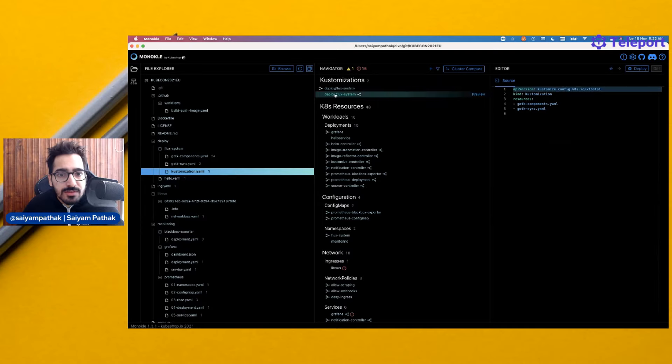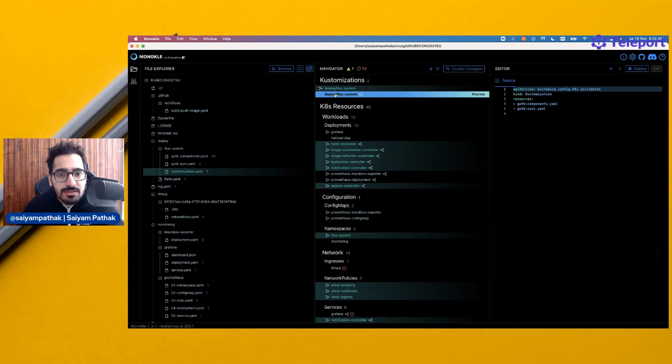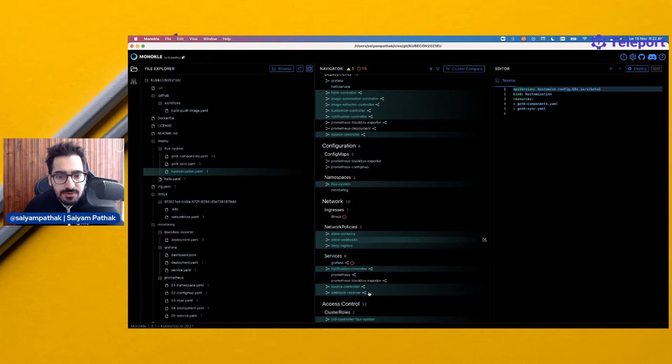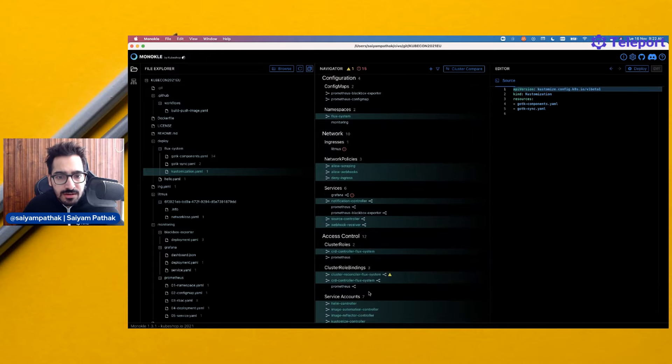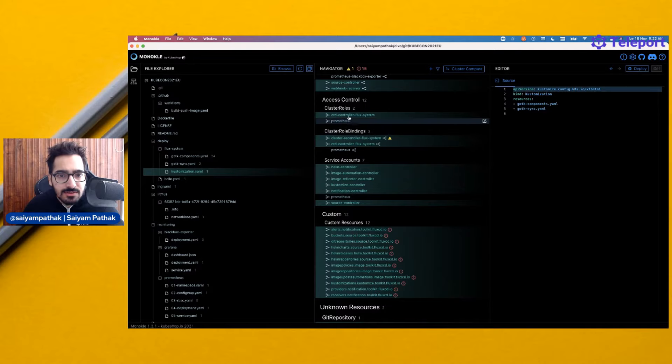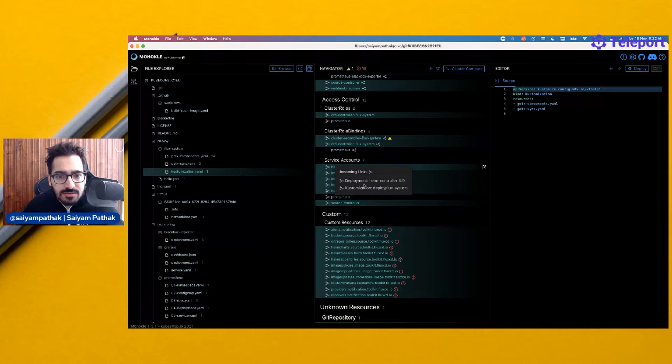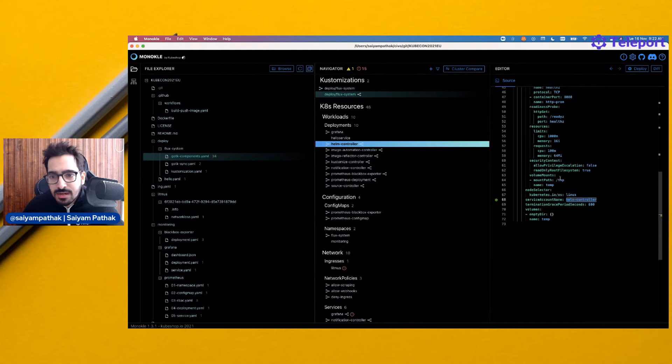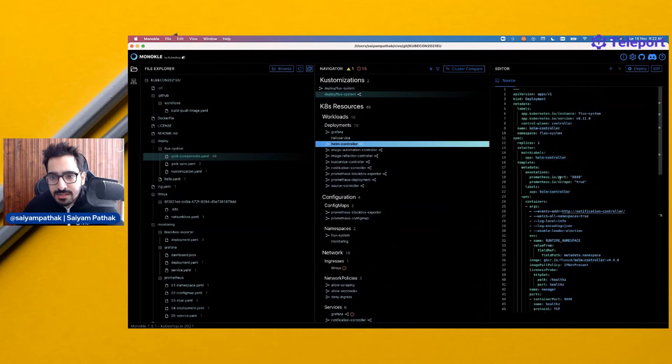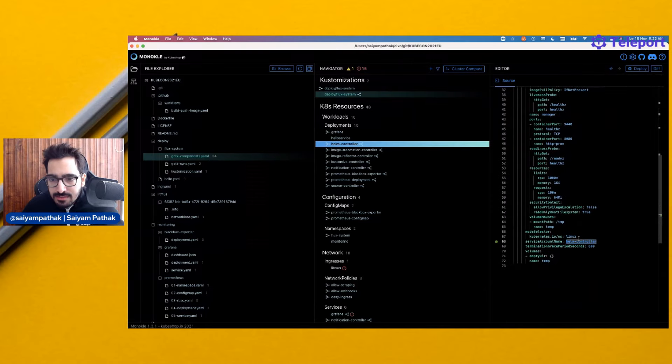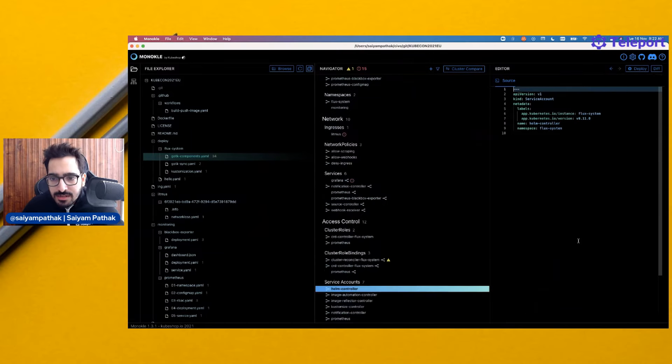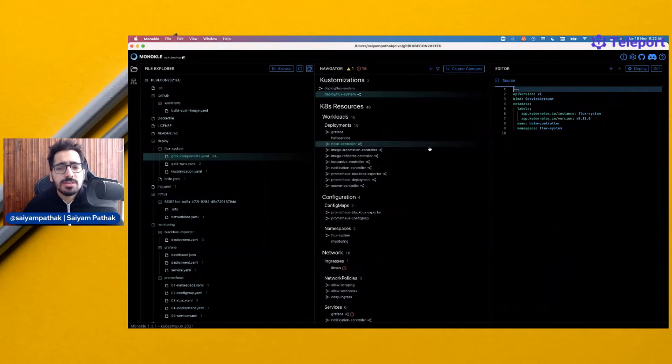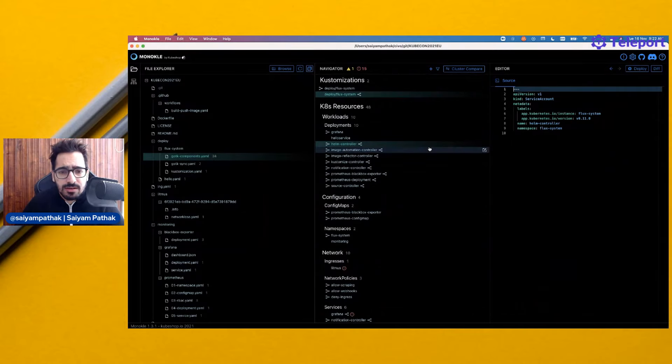This is the customization. This is the complete customization and it tells these are the resources that will be deployed. You can see in the access control, you have the role, role binding, and some of the service accounts. You can see this service account is used with respect to this particular deployment. We can directly navigate from these as well. You have this deployment and here at the service account, I can click on the service account and directly move to here. That's pretty interesting to see which all things are kind of interlinked.